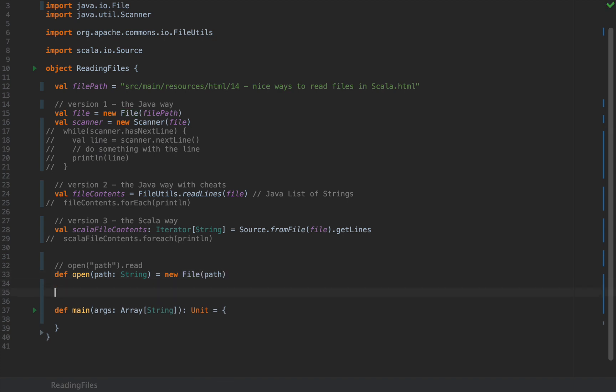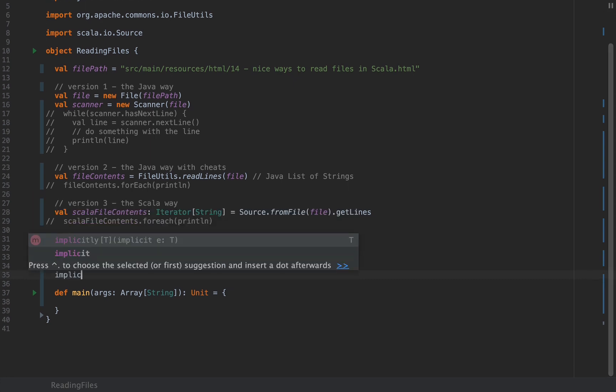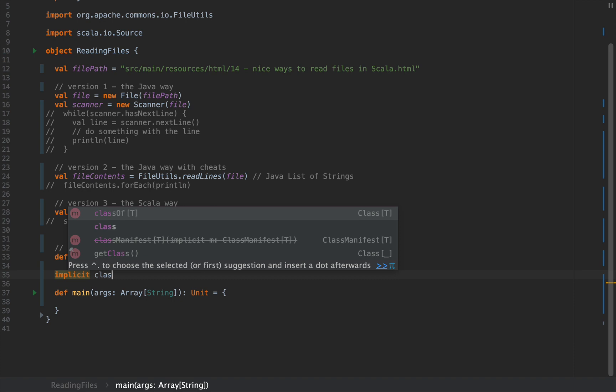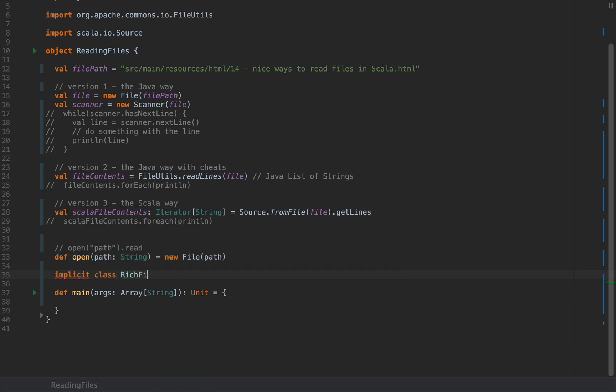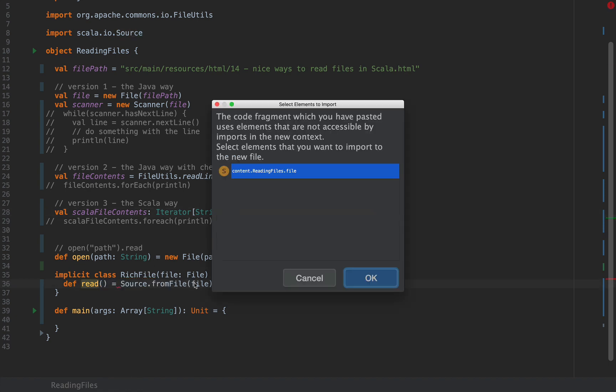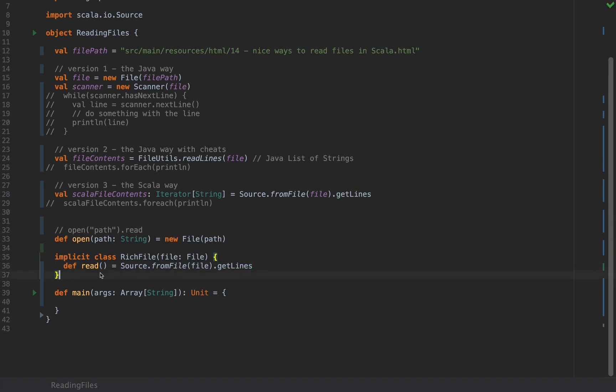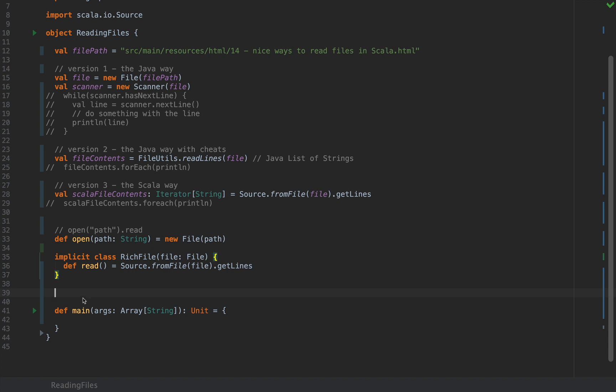Now I'm going to use a dirty trick. I'm going to enhance this file with an implicit class. I'm going to say implicit class that I'm going to call RichFile. This RichFile class takes a file as an argument file: File and has one method def read just like that with no arguments which will employ version number three. So I'm going to do Source.fromFile at that particular file dot getLines. So here's what I can write with these two being defined.